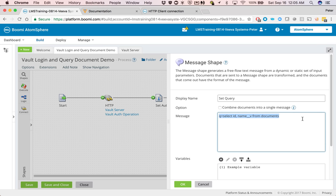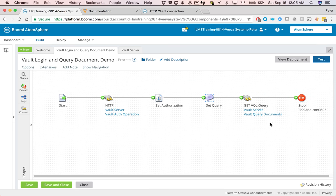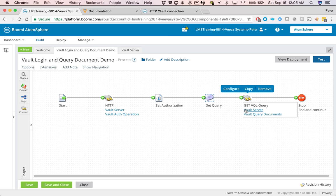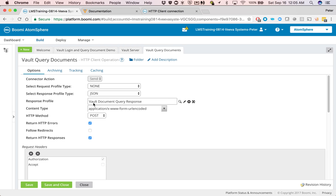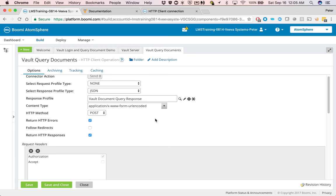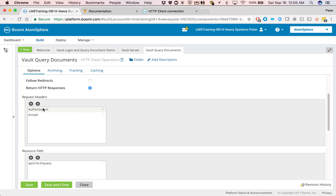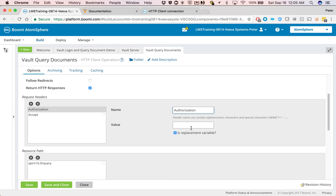So go back to here. So next step with the actual query, you can reuse the server connection and then the operation is this one here. So in this case, authorization is set to nothing, but it's a replacement variable. So it will take it from the value that it set before using the set property shape.